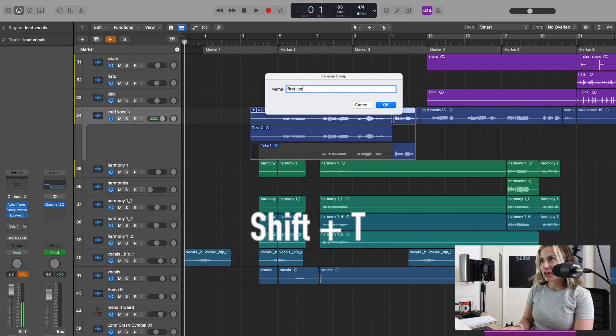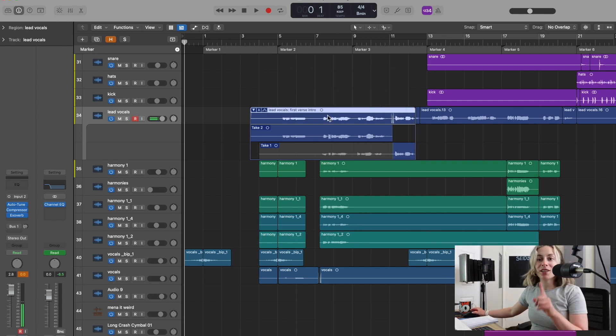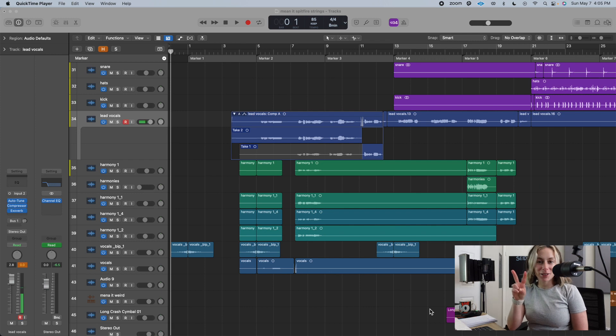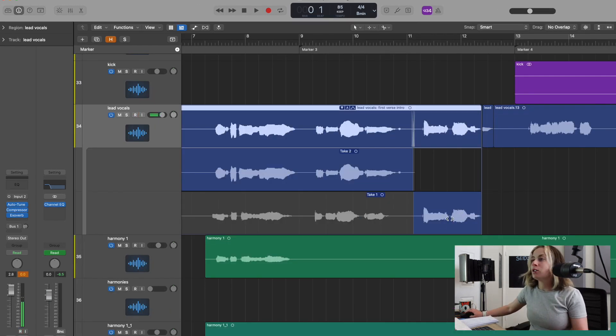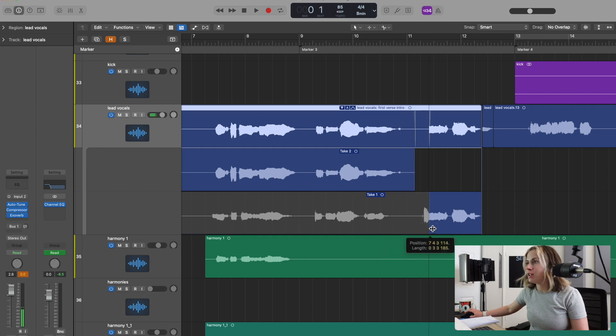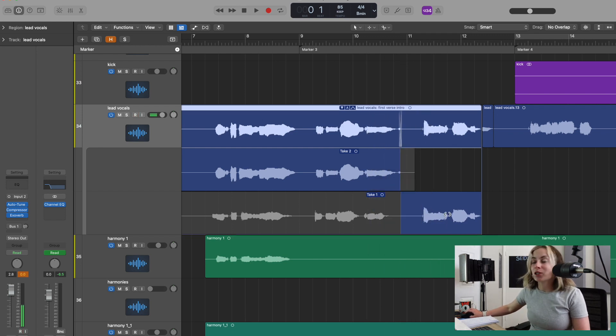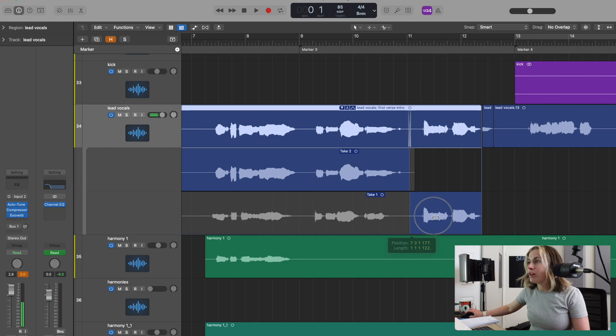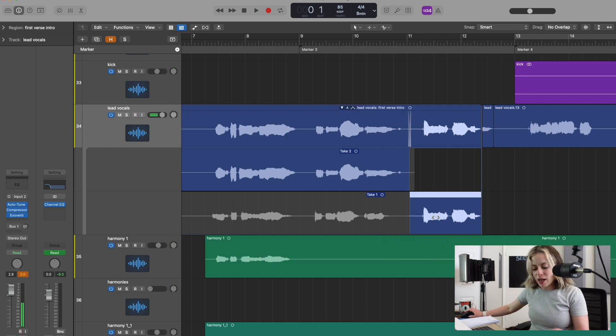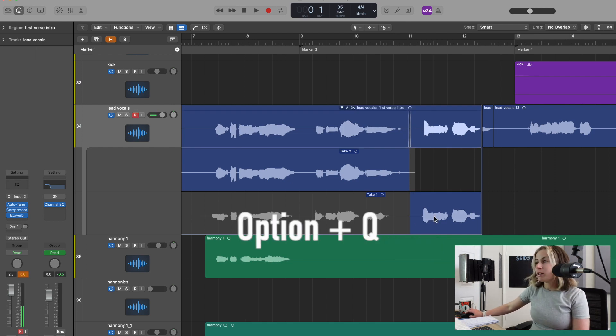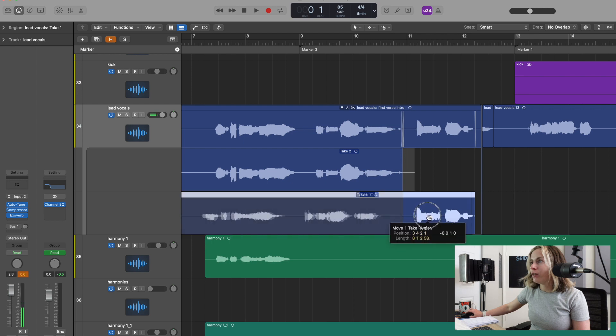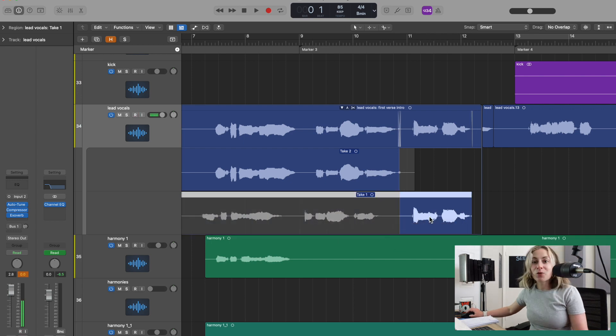The second secret key command: let's say I want to nudge this vocal section over, but as you can see, if I move this around, it just changes this bit—it doesn't move this actual track. So if I highlight this track and select Option+Q, this will turn off quick swipe, and now I can move it over. Pretty cool, right?